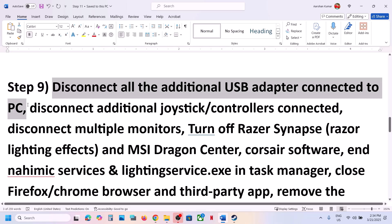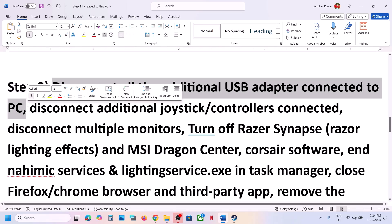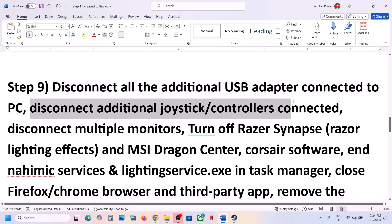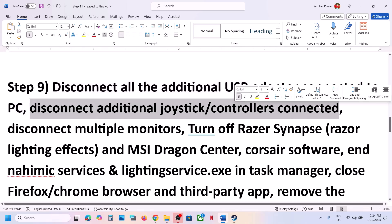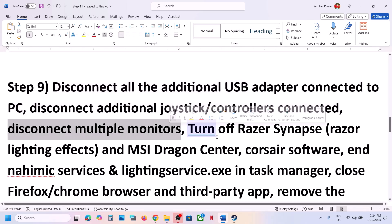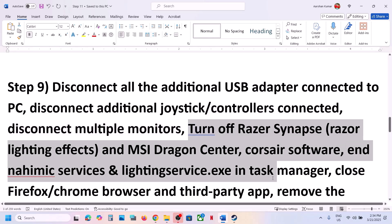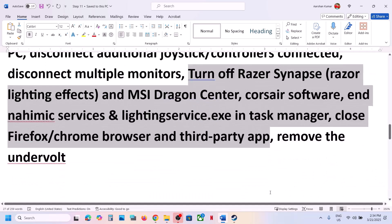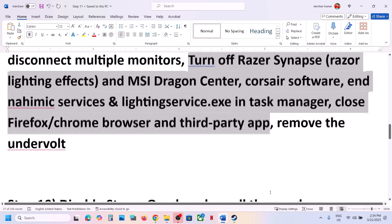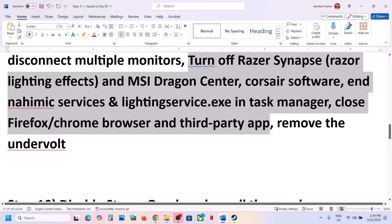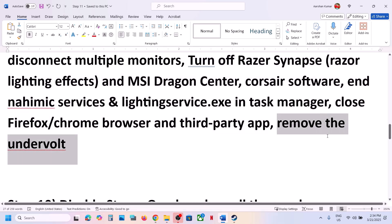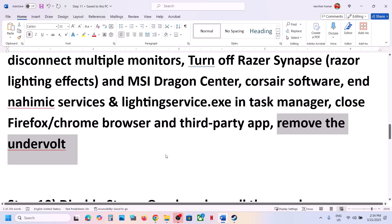The next step is to disconnect any additional USB adapters or dongles connected to the computer. Disconnect any extra controllers, and if you have multiple monitors, try launching the game on a single monitor. Also close any third-party applications or background services. If you have undervolted your system, remove the undervolt and then launch the game.